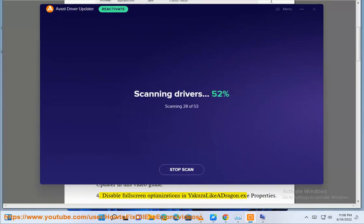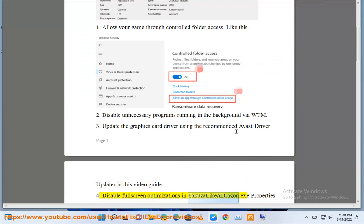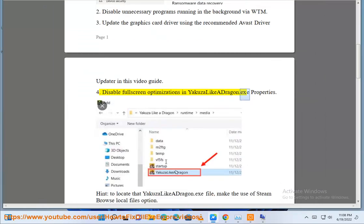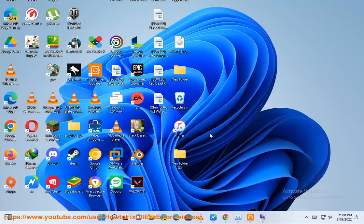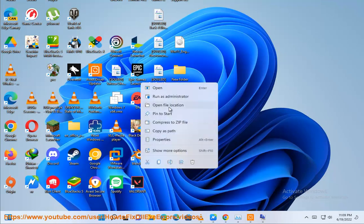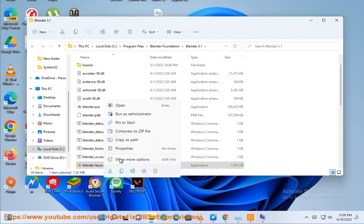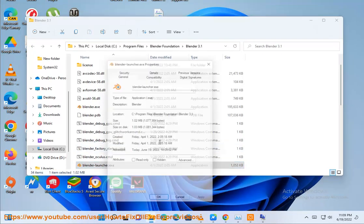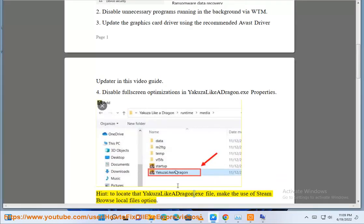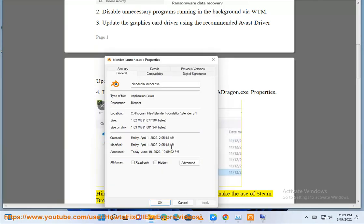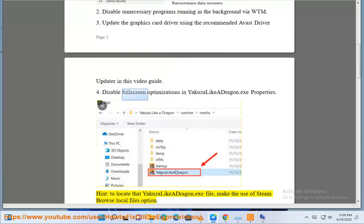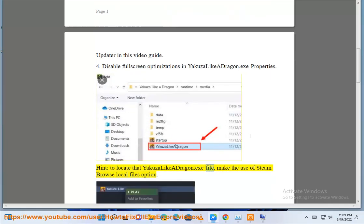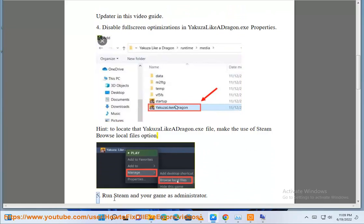Solution 4: Disable fullscreen optimizations in YakuzaLikeADragon.exe Properties. To locate that YakuzaLikeADragon.exe file, make use of Steam's Browse Local Files option.